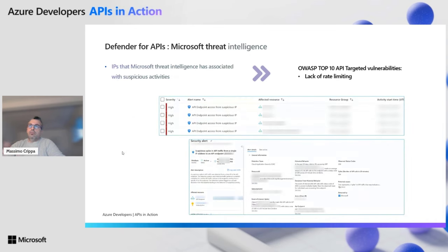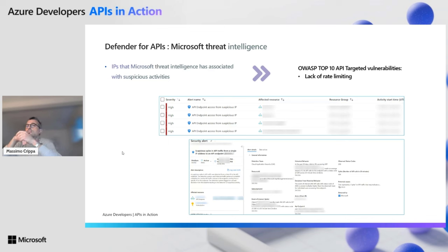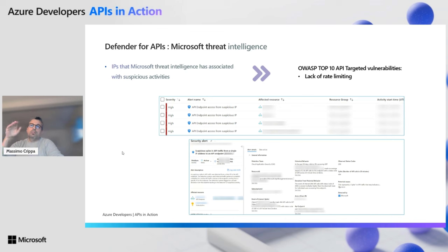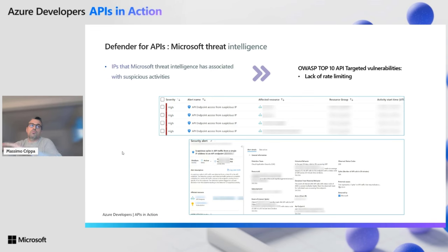Another insight we can have with Defender for APIs is the one powered by Microsoft Threat Intelligence. In this case, it can surface IP addresses that have been associated with malicious activities. We reacted by going and analyzing these highly suspected IP addresses and deciding whether to implement additional throttling on them. This kind of threat is even more important when combined with a suspicious spike coming from an IP that is marked as malicious. So we combine threat intelligence with machine learning to fine-tune our security workflow actions.